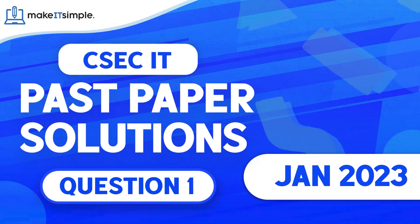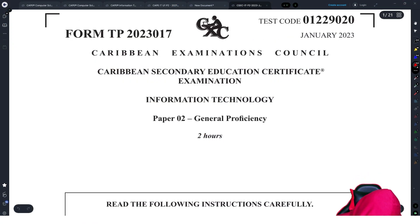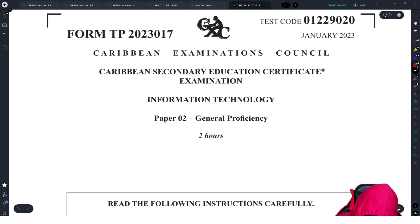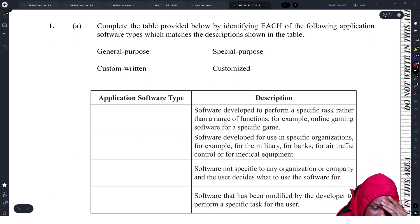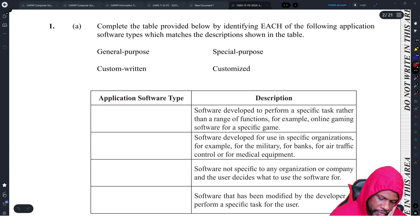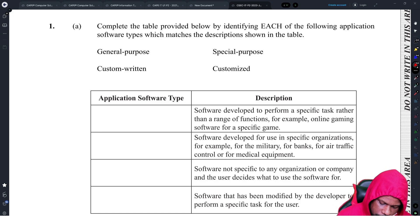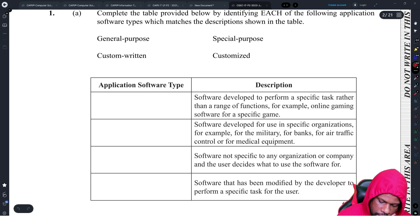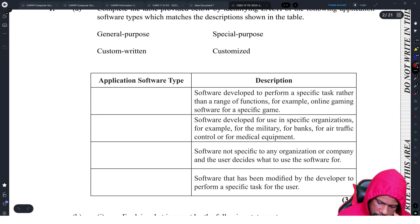Alright, let's go. January 2223, Question 1: complete details provided below by identifying each of the following application software types which matches the descriptions — general purpose, special purpose, custom written, uncustomized.